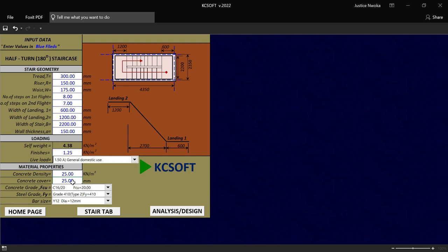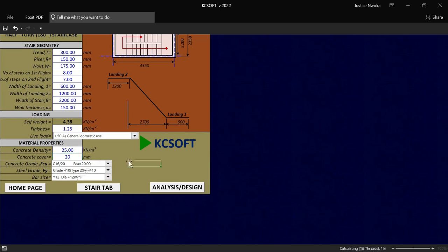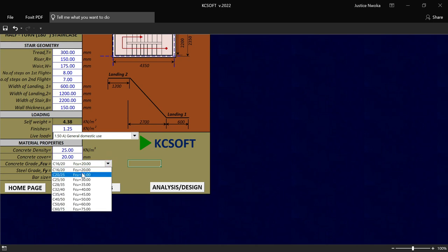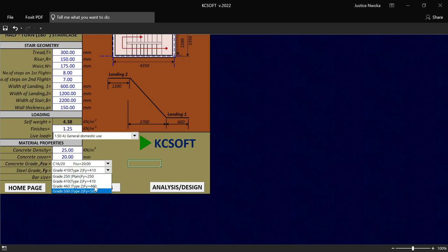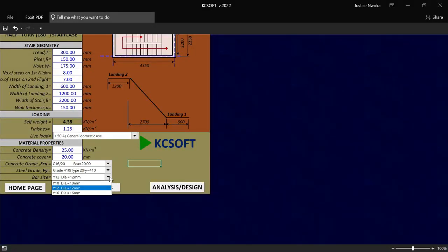And then on this place, the cover of concrete — I will take 20 for my staircase cover of concrete. And then on this place called the concrete grade, which is the FCU, I'll go here and click and choose my FCU to be 20. And then if you click on the steel grade again, you will also see a list of steel grades: 450, 410, 460 and 500. But I will leave it as 410. And then on this place, which is the bar size for the staircase reinforcement, I want to use diameter 25 for the staircase reinforcement.